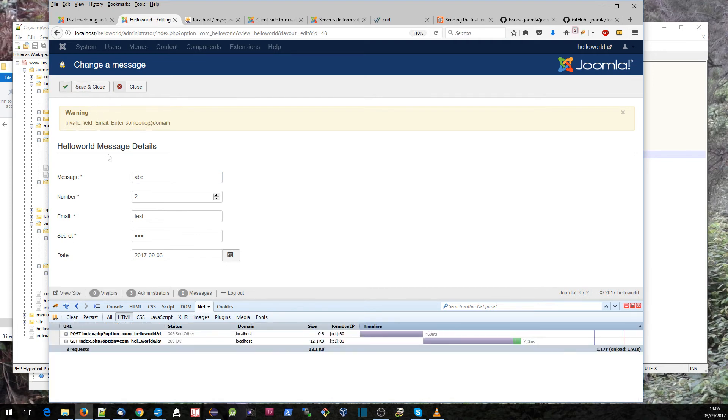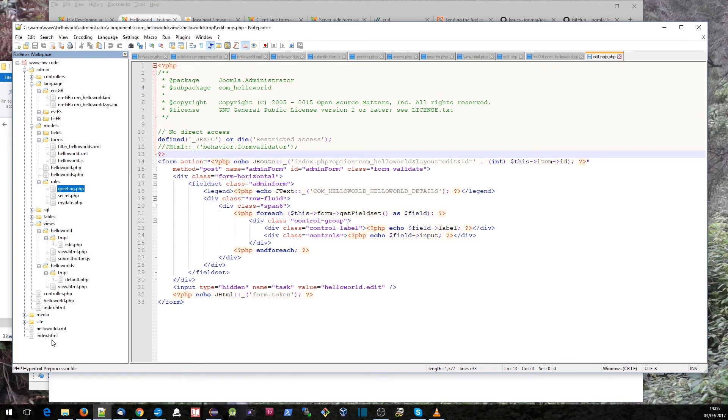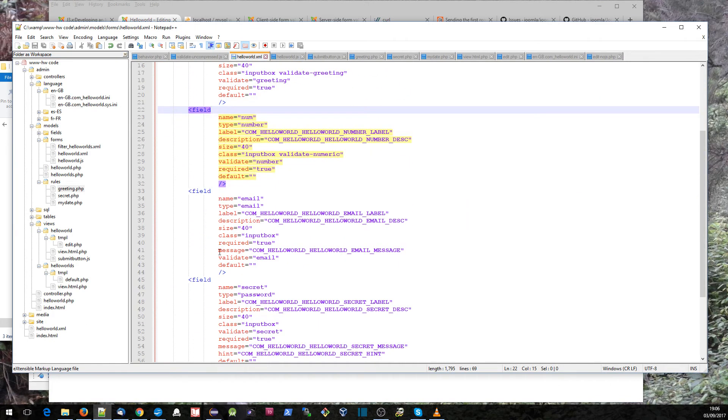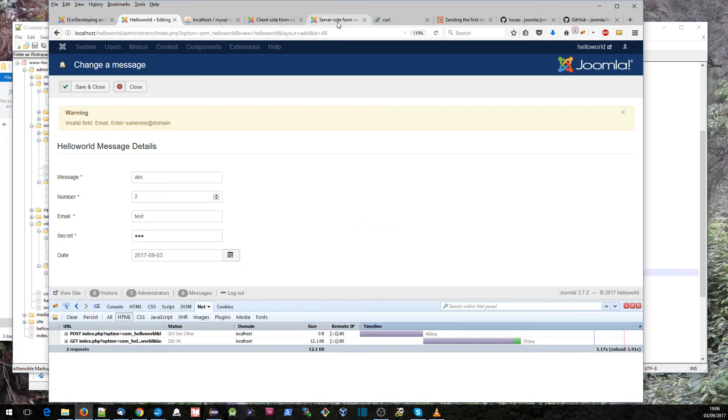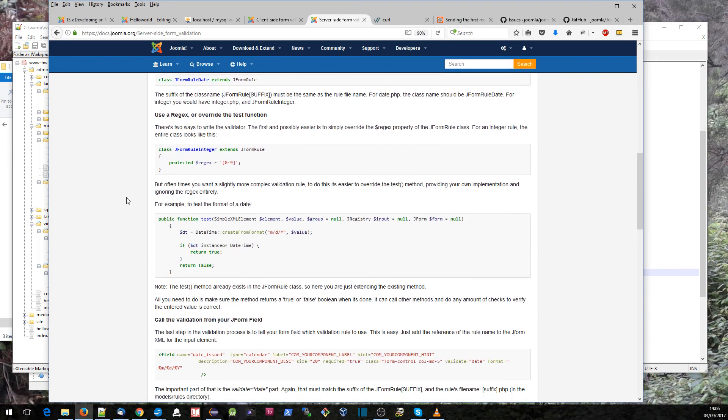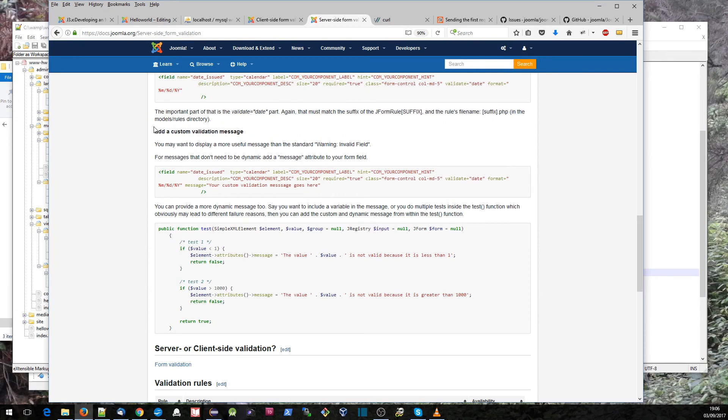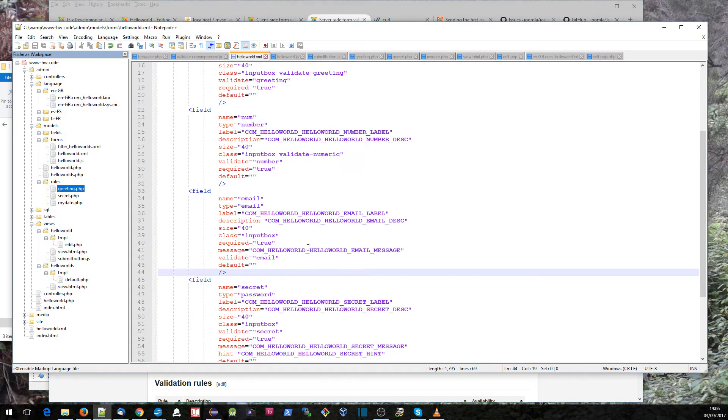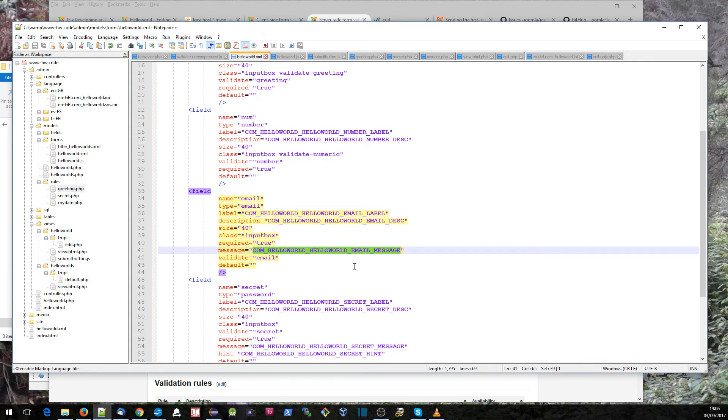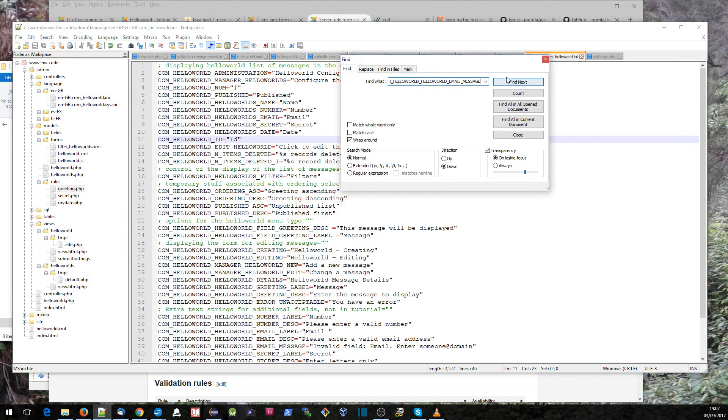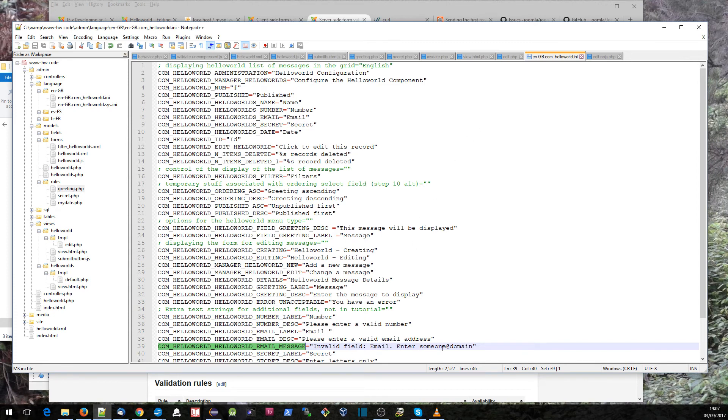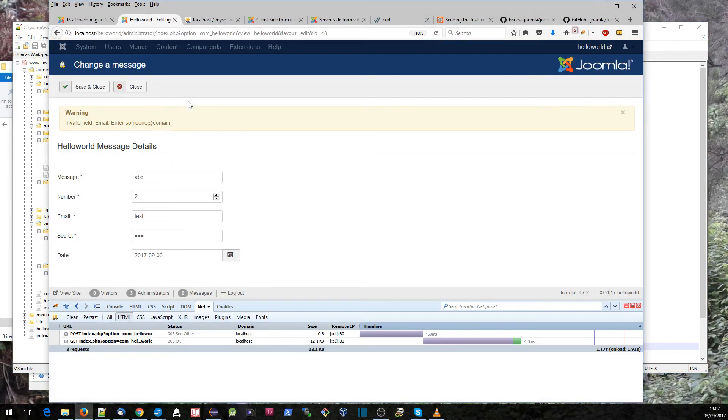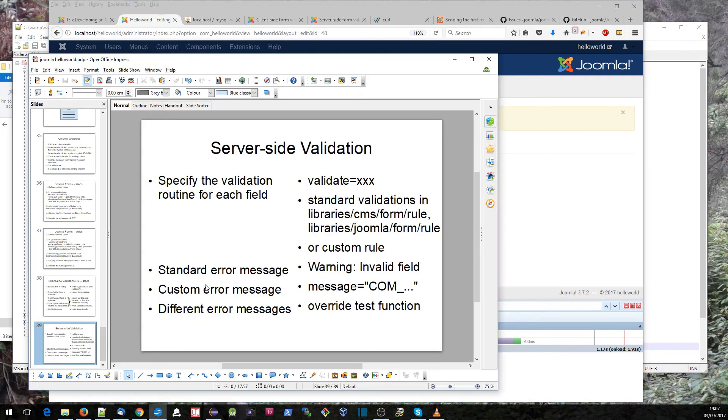The thing I want to show here was that in our definition of the email, we've got this line here. If you have a look through this tutorial here, you can see about adding a custom validation message and how you do that. What I've done is I've added a custom validation message. If we go to our strings, invalid field email enter someone at domain - that's that custom validation message that is appearing there. If we go back to our list of things, we do get a standard error message which is warning and it gives the invalid field. You can define a custom error message if we provide that message.